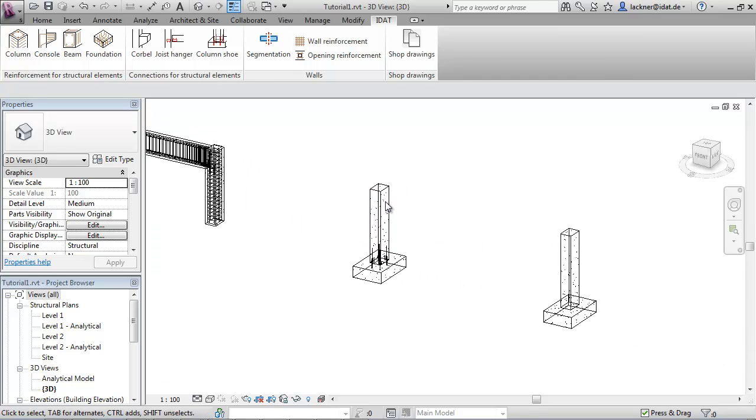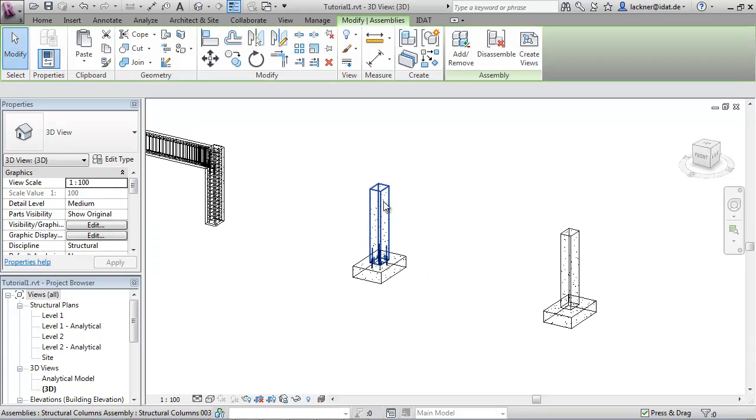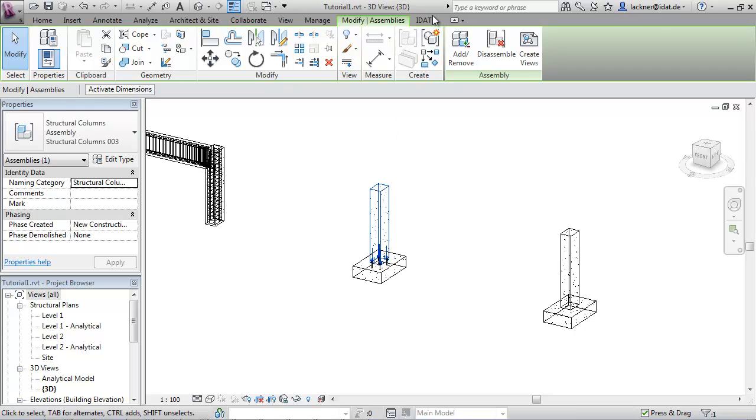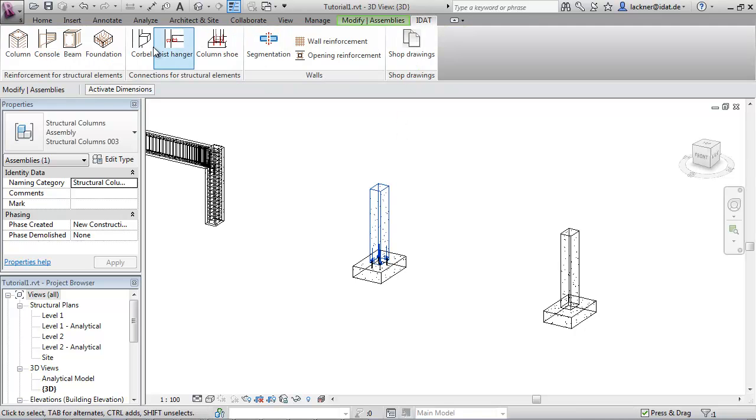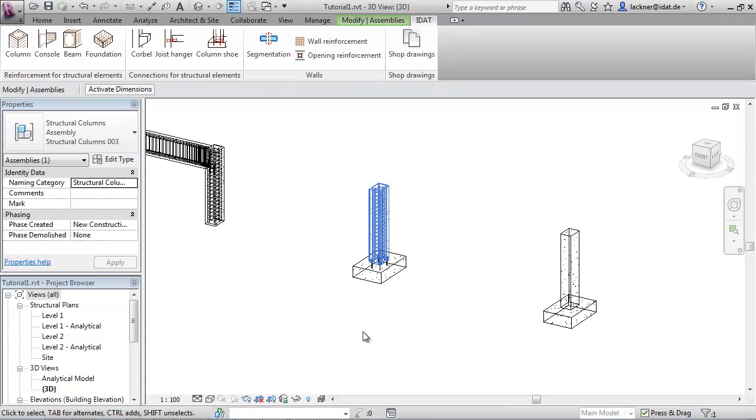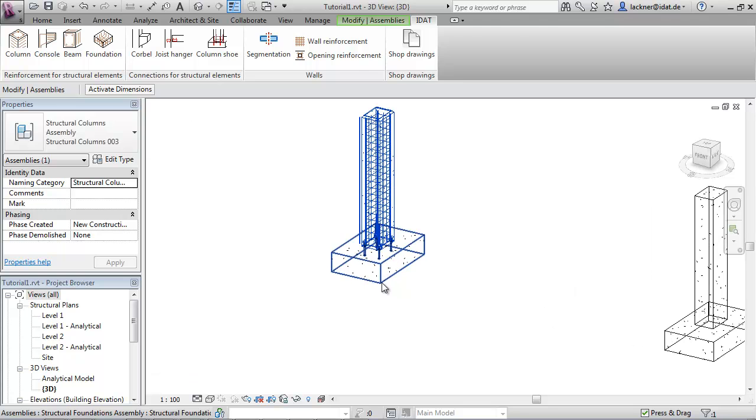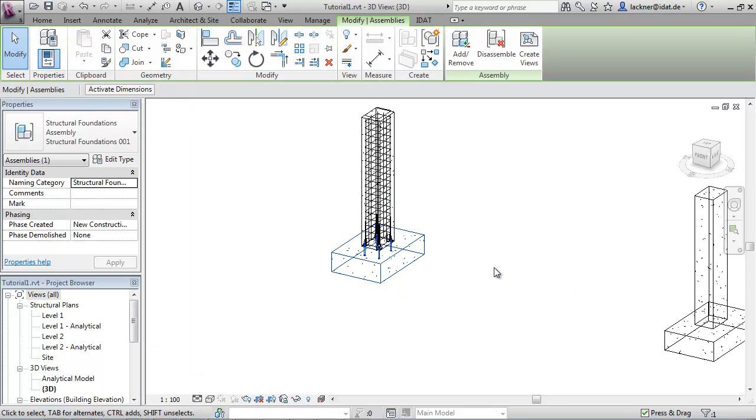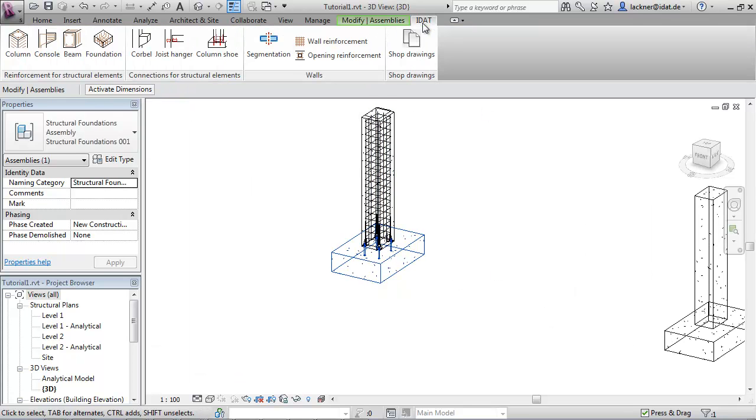Here for this column we can create the column reinforcement. And for the foundation we have a separate command for foundation reinforcement.